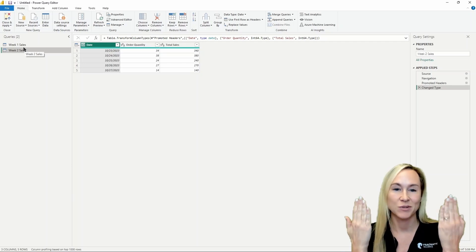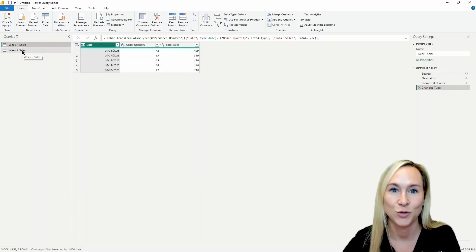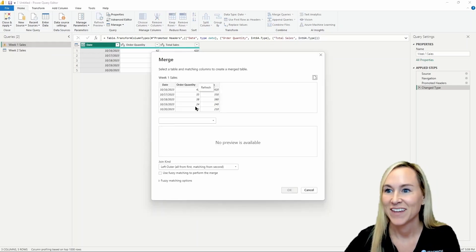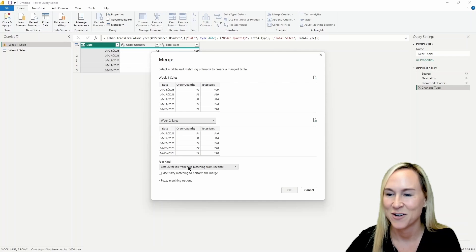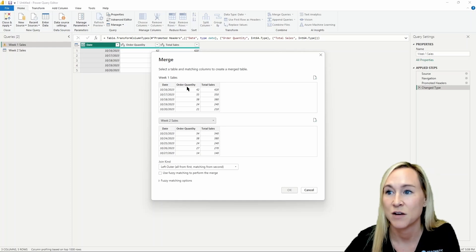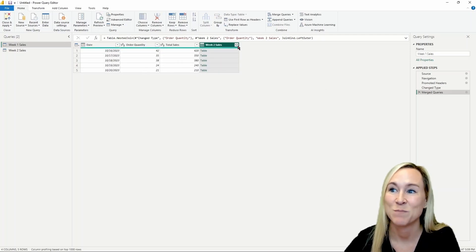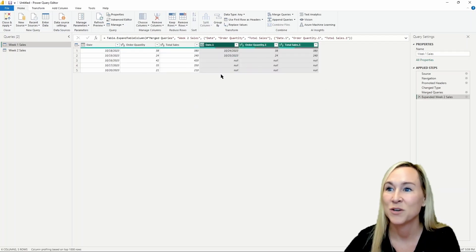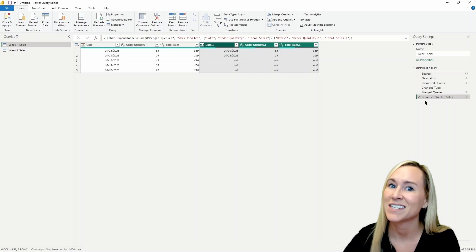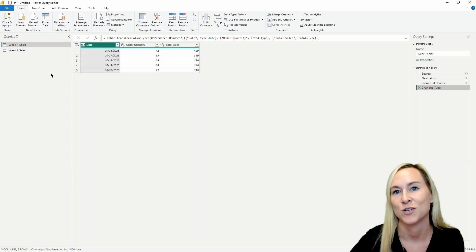Appending queries adds rows from one table to rows of another. Merging joins columns from one table to columns of another. Append is the correct answer here. To show what happens if we try to merge: if I select week one sales, then select merge queries and try to merge the two queries together, no matter the join kind I pick I'll run into issues. After expanding, we get a funky result with null values — the data is not lined up the way we expected. That's not what we want, so we'll delete those steps and return to the original state.